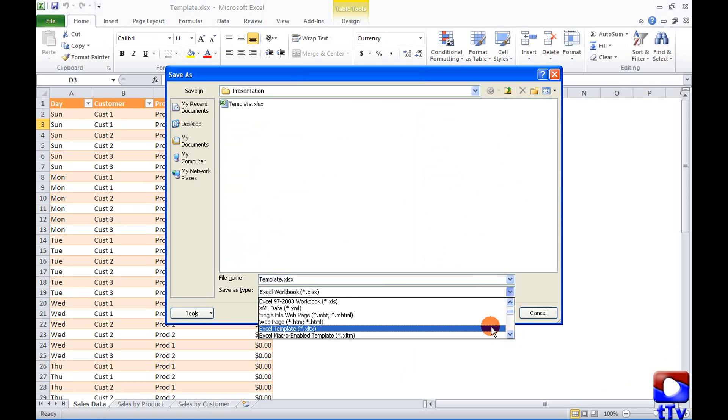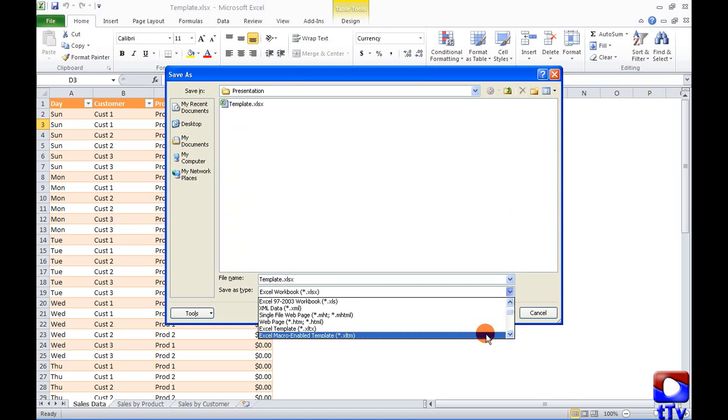The extension of Excel template is going to be .xltx and there is another type of template which is Excel macro enabled template in case you have any macro in the template and in that case the extension is going to be .xltm.